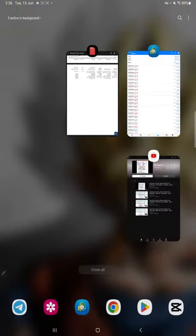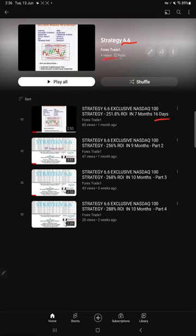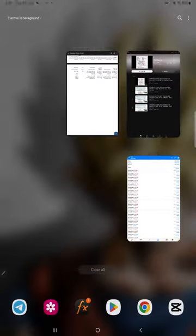We will see the videos that we have created. Strategy 6.6, you can verify it from here from the part one update. Total four videos we have created. Each and every video you can check in the description. You can find the statement link as well showing how it has performed and how it is growing.